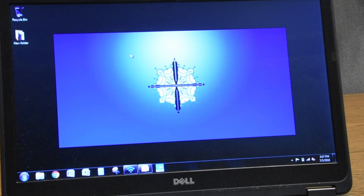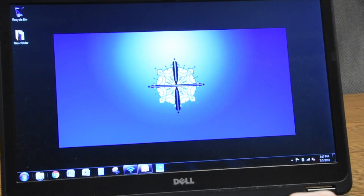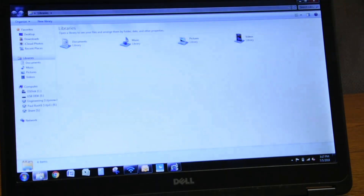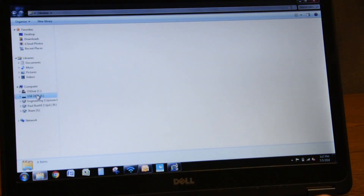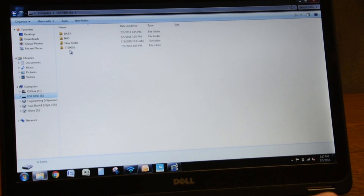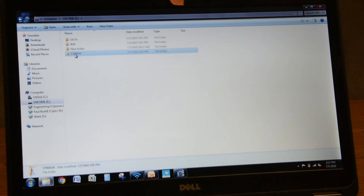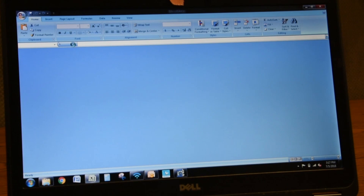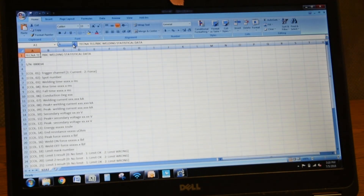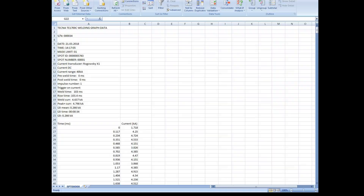Weld information can be extracted via the USB 2.0 output to a memory stick. Waveform data is exported in a BMP format. Weld data is exported in a CSV format that can be easily manipulated in Microsoft Excel. Here are some examples from data that has been previously extracted.